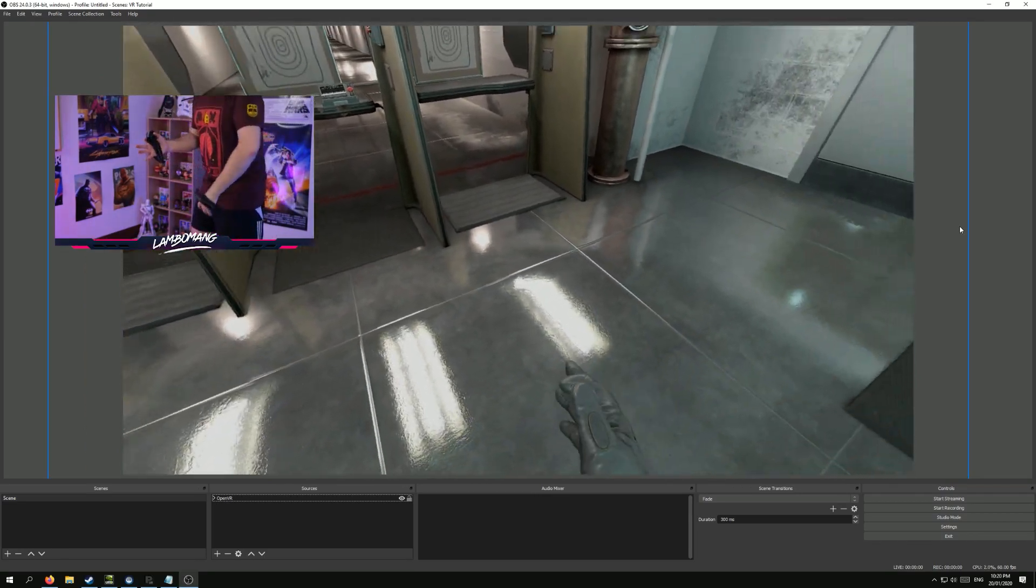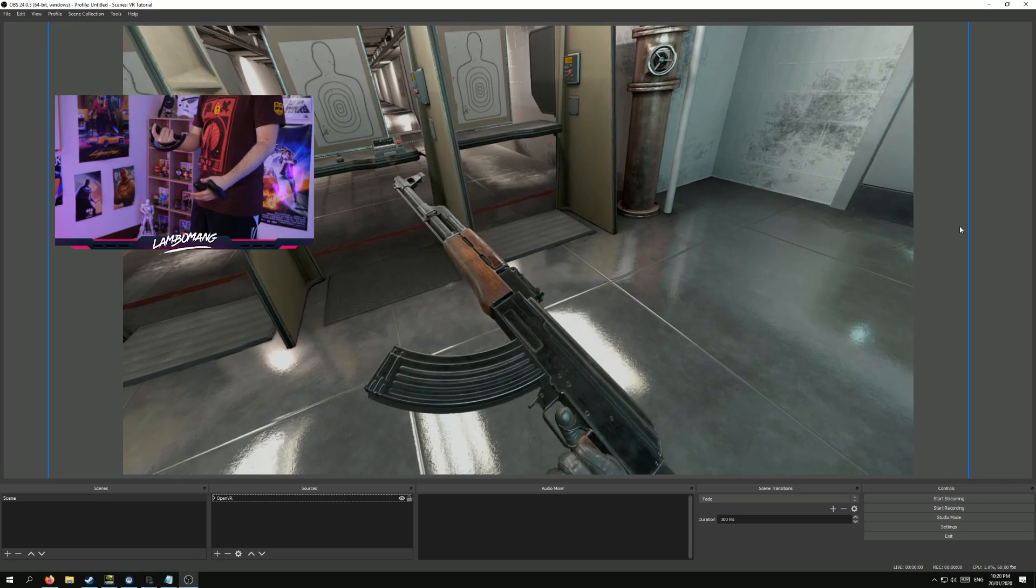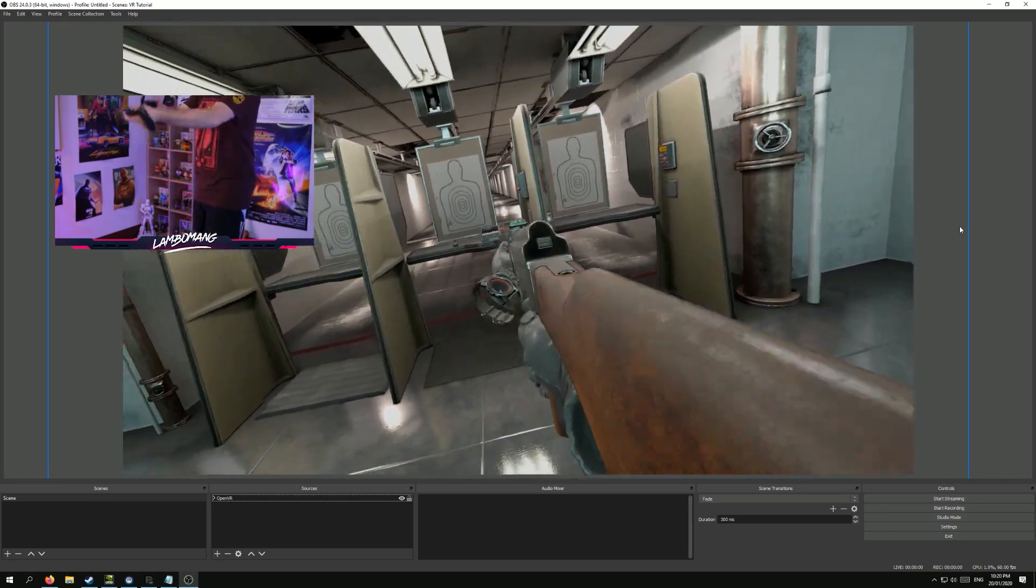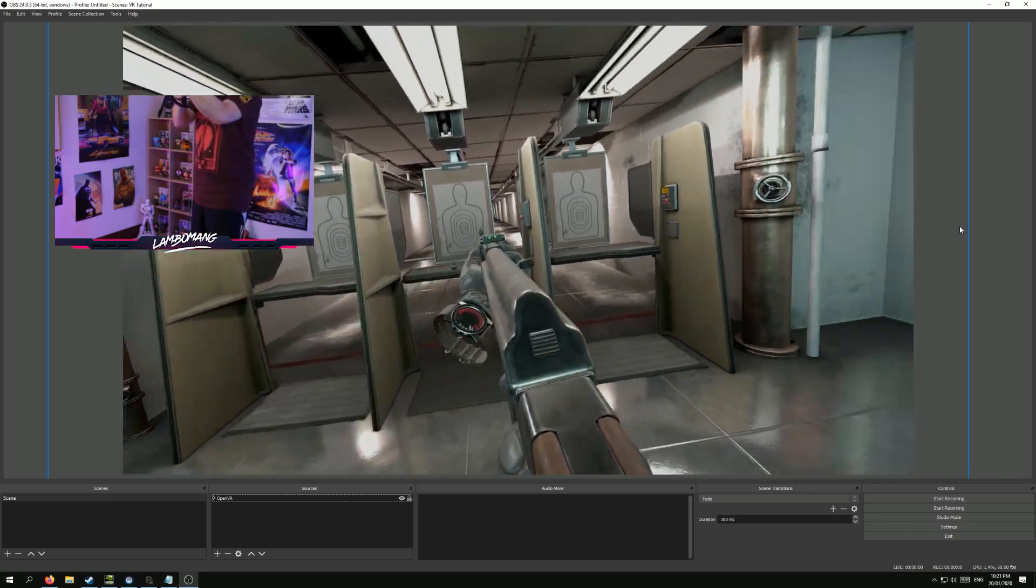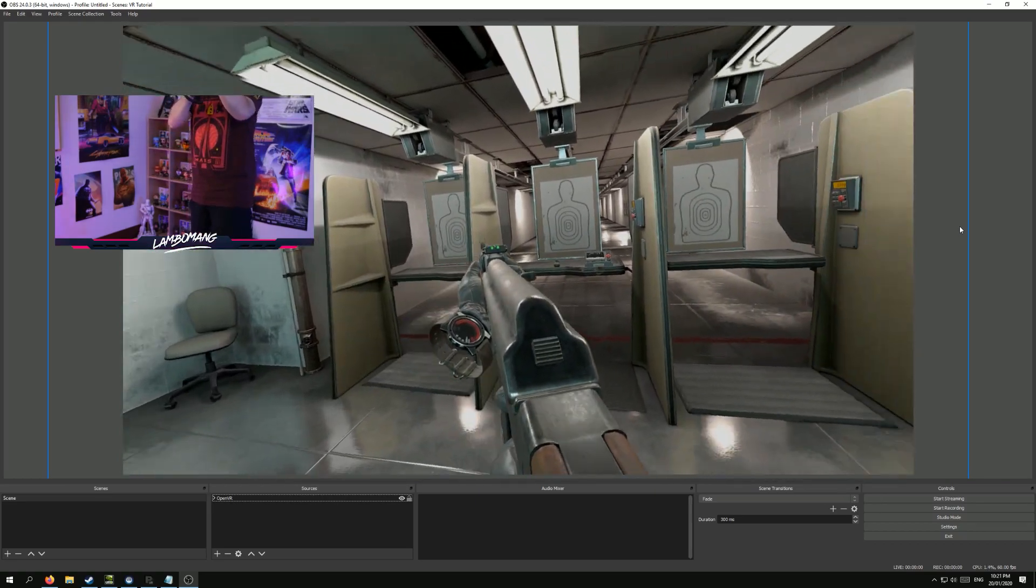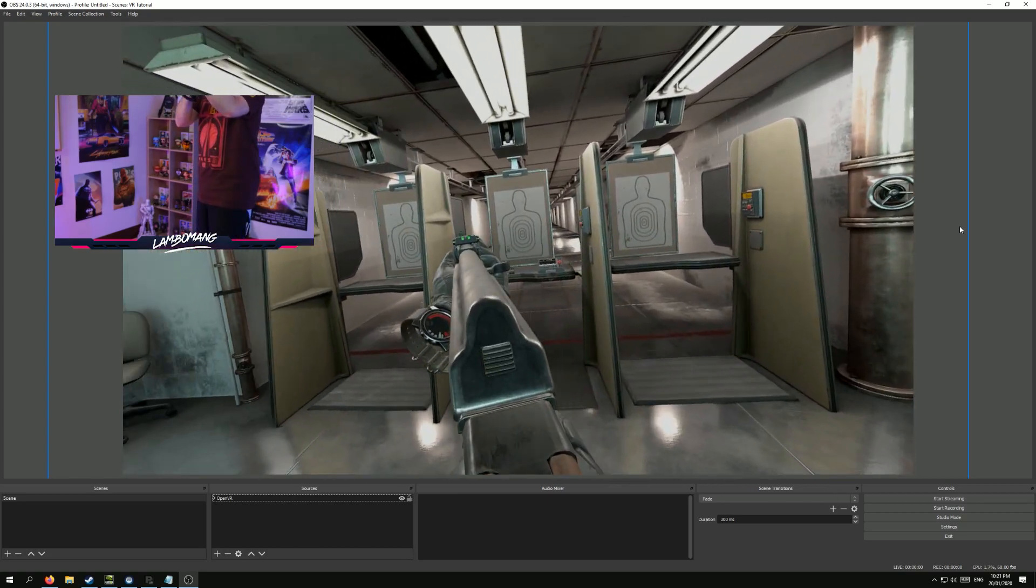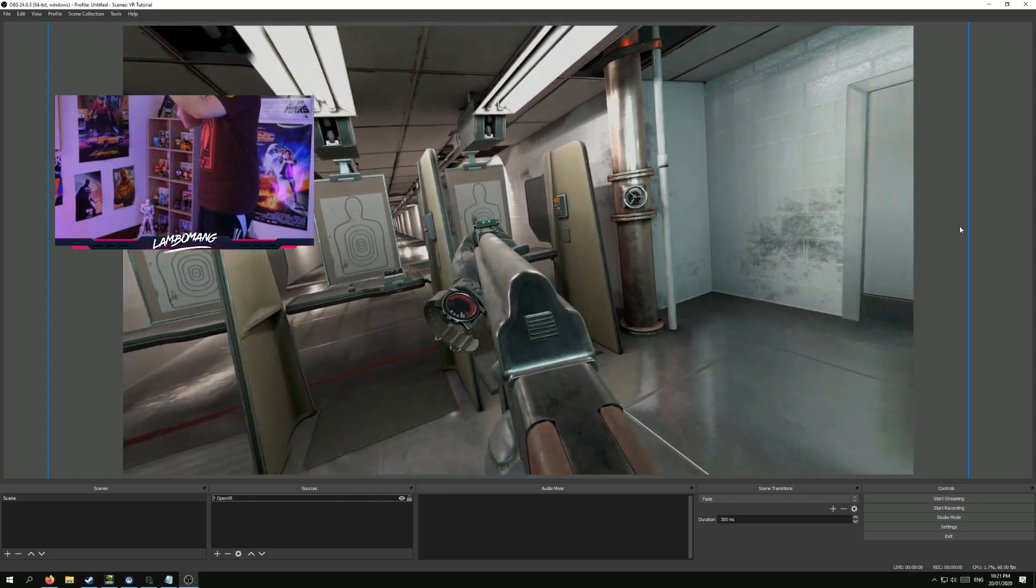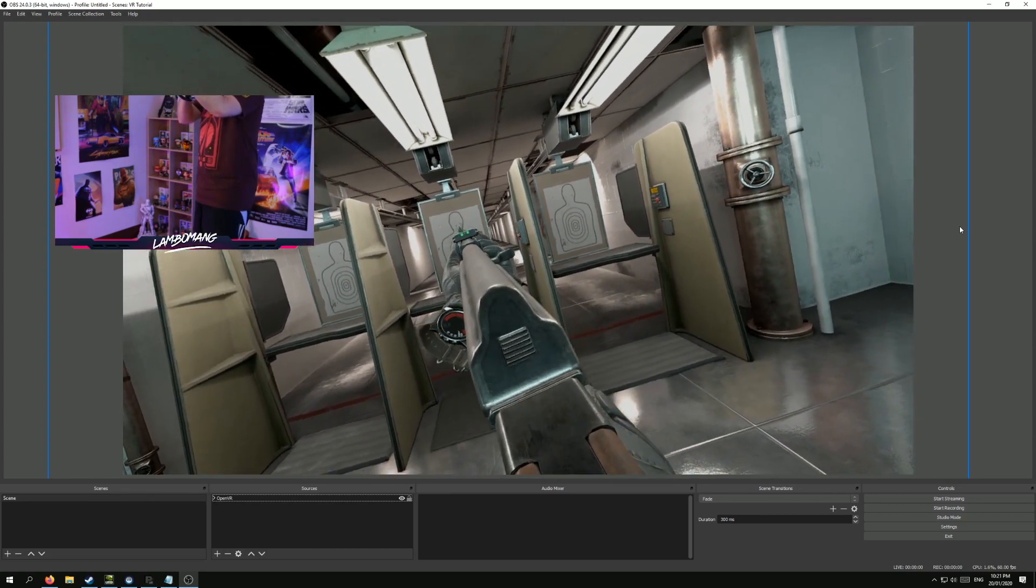Alright, so now if I jump back into the headset, I pull out my gun again, and I bring this up, you'll notice that it's a lot more centered. It looks a whole lot better than having just the right eye on its own.